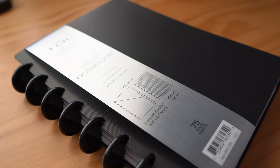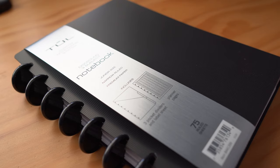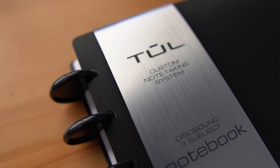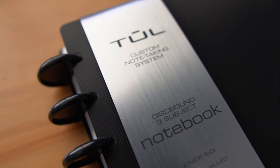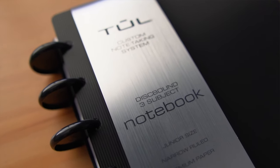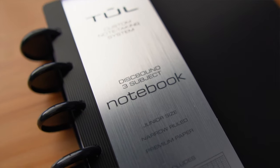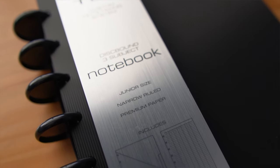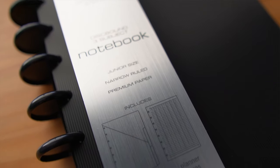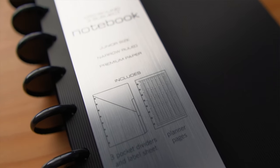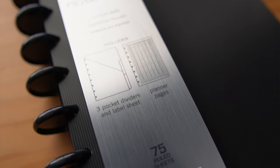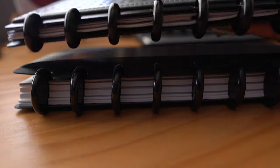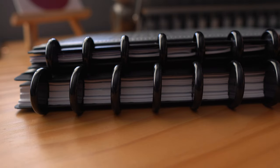After I went through all that reasoning in my own head, I opted for the TUL disc bound notebook in black. This is actually their three subject student notebook and it's much thicker than my current two TUL disc bound notebook systems that I have. I kind of like that there's a little bit more wiggle room as far as how much paper I can actually fit in here.